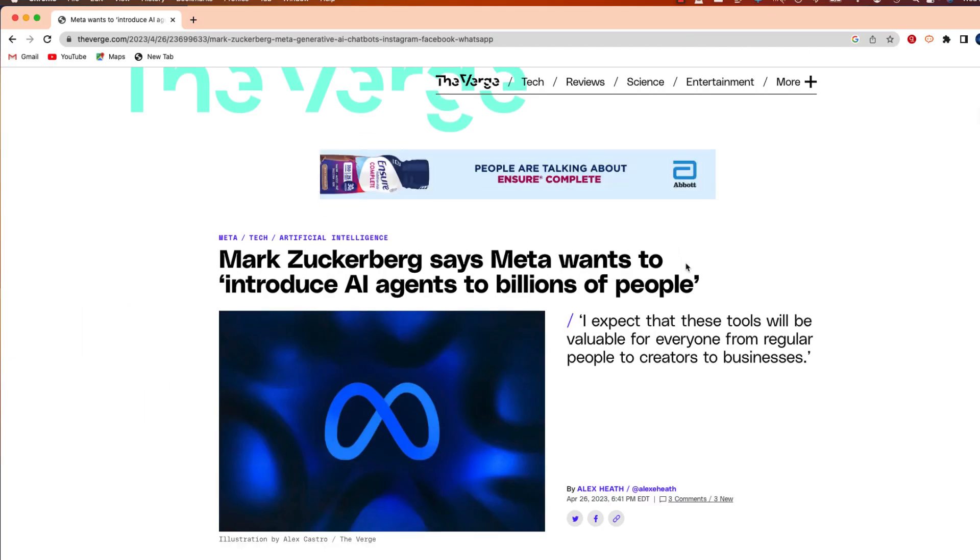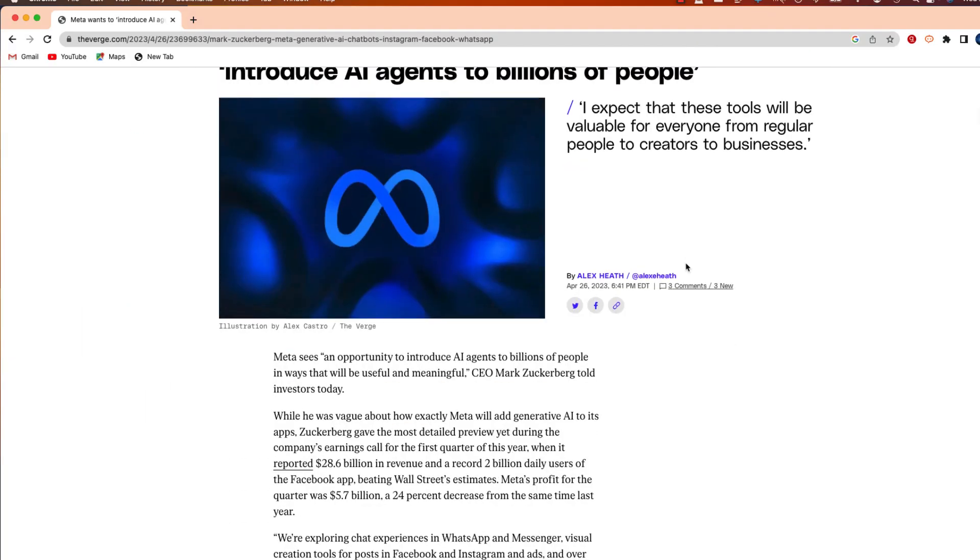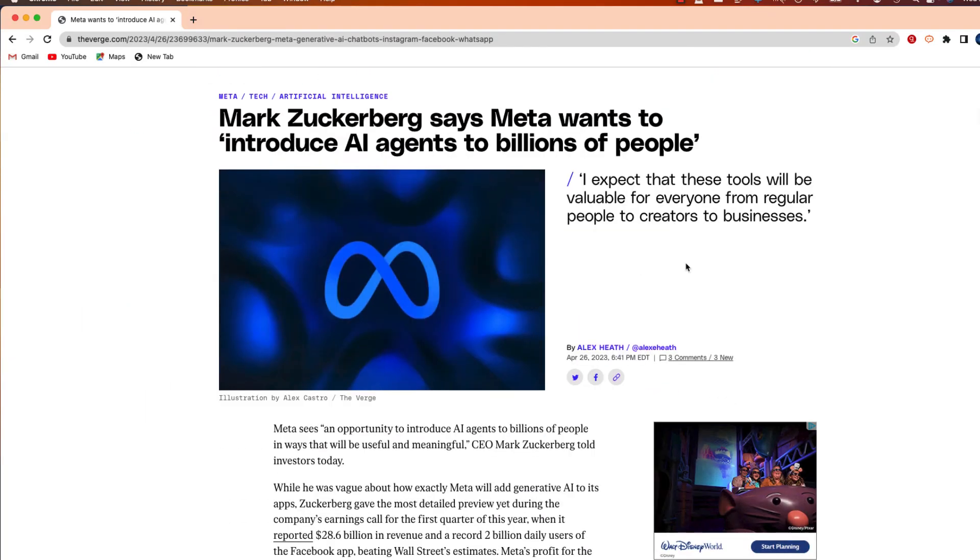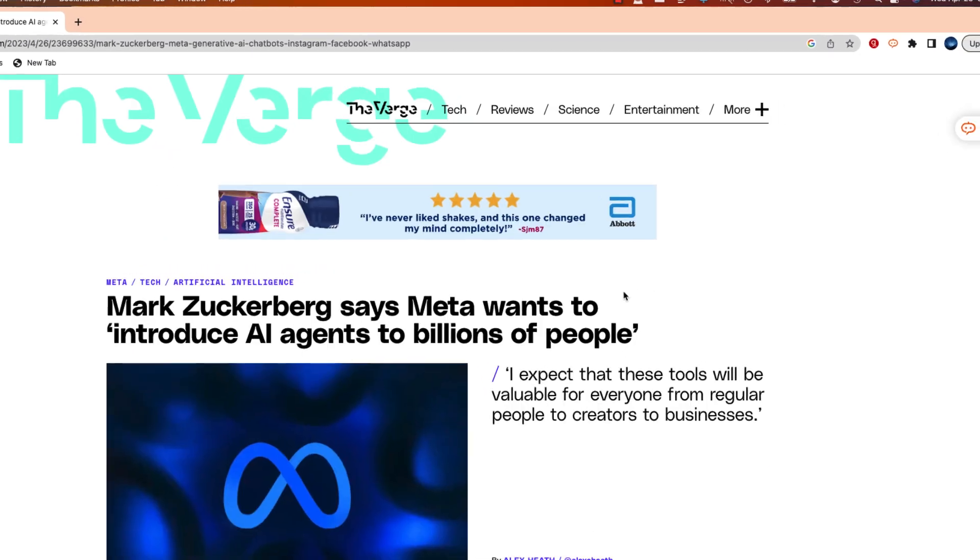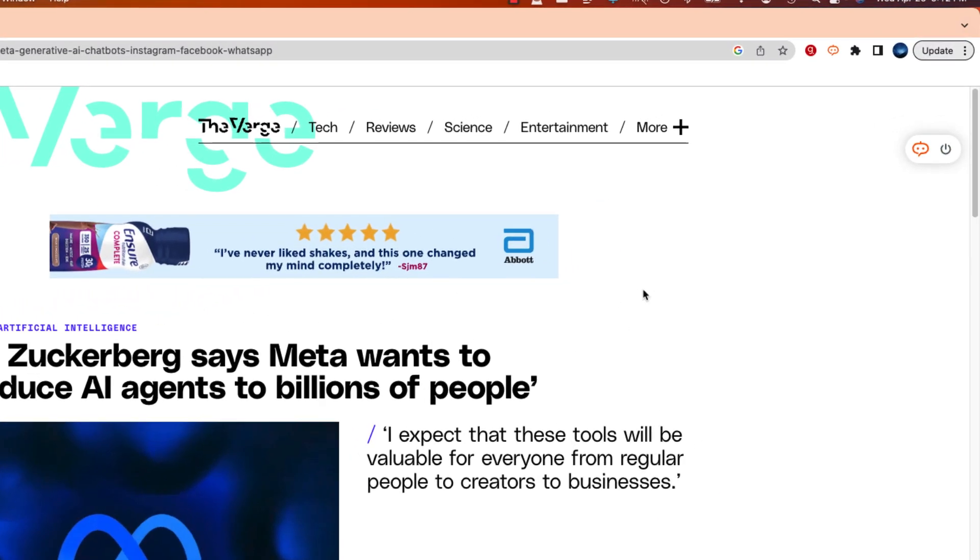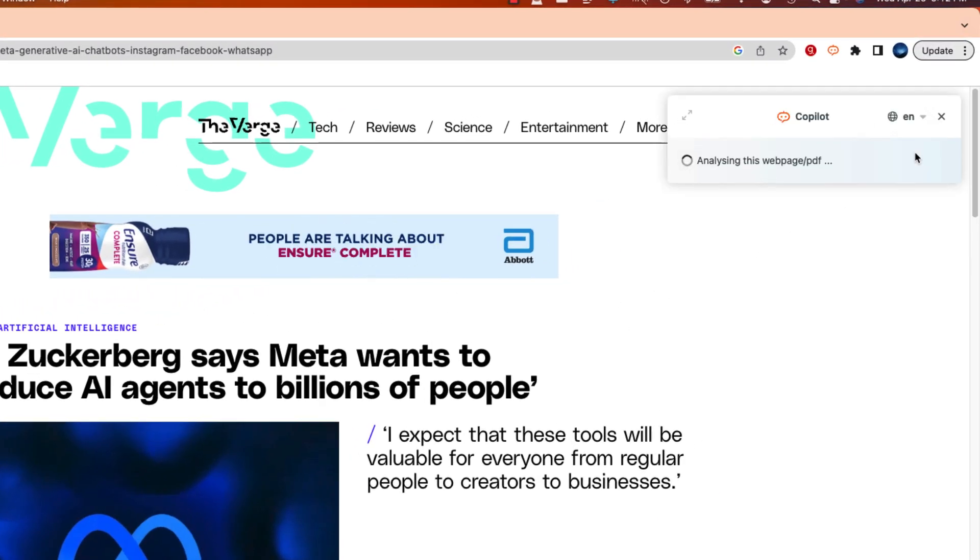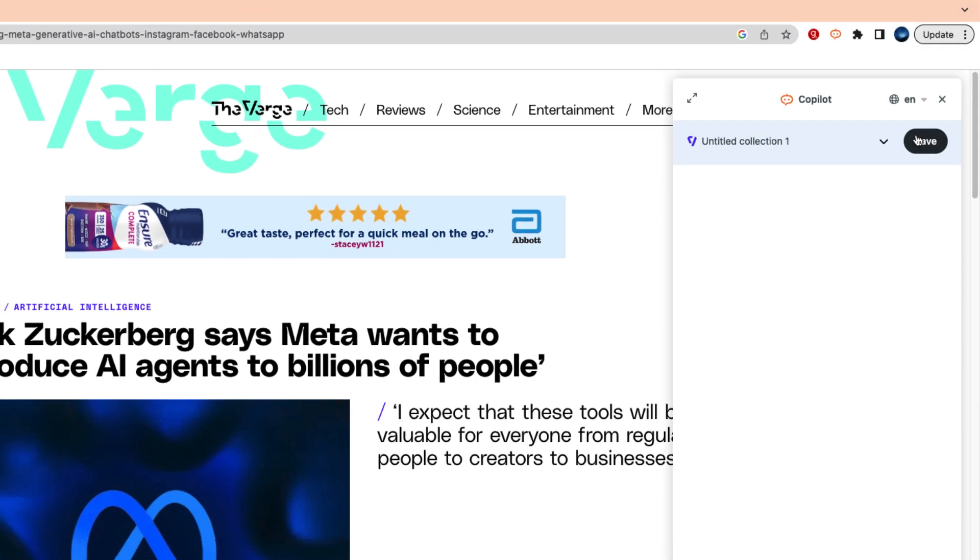Now I can go to any article with text, and as I read, if there's something I'm not sure of, I can click on that Copilot extension. You will see a separate window that will open to the side.